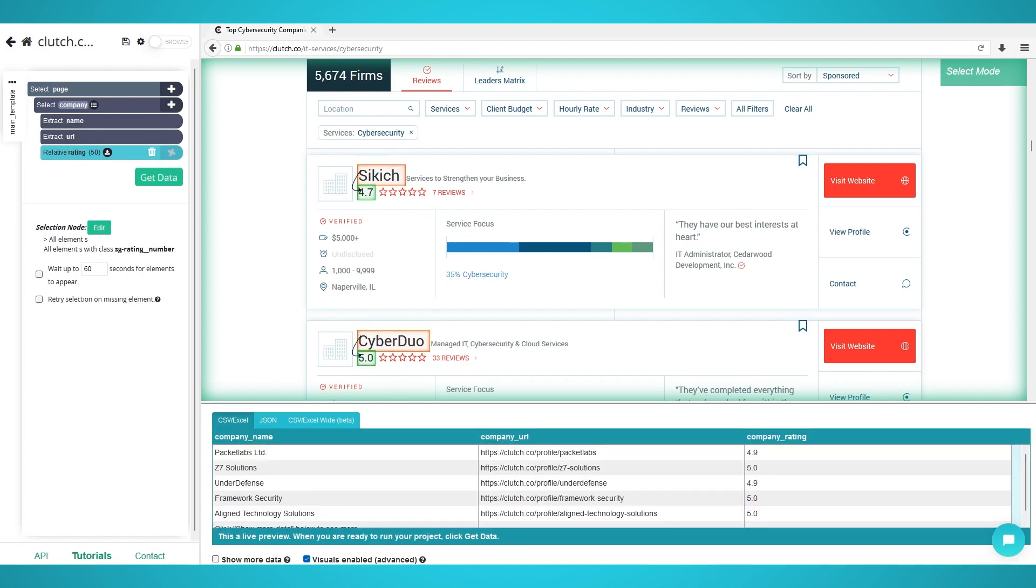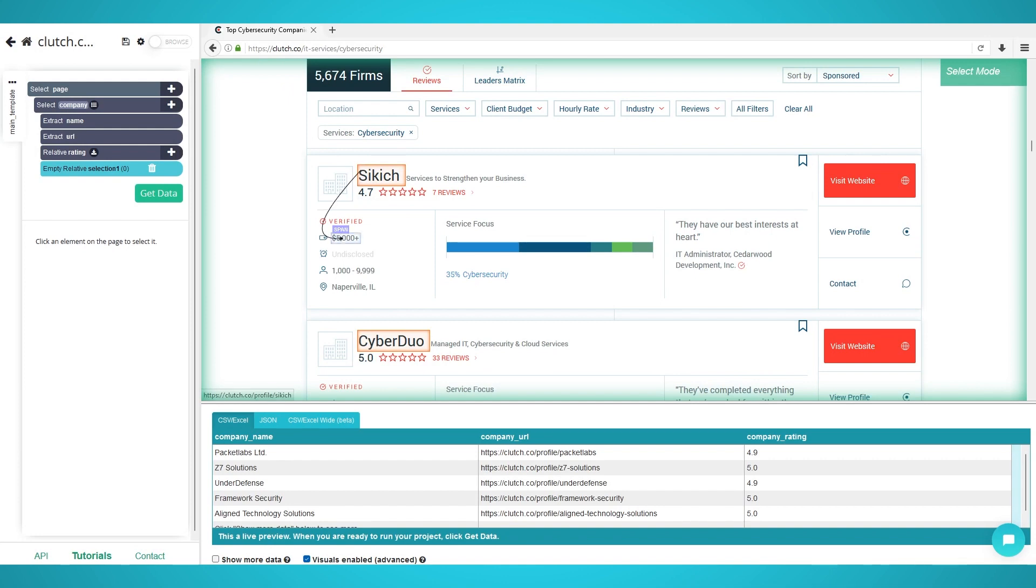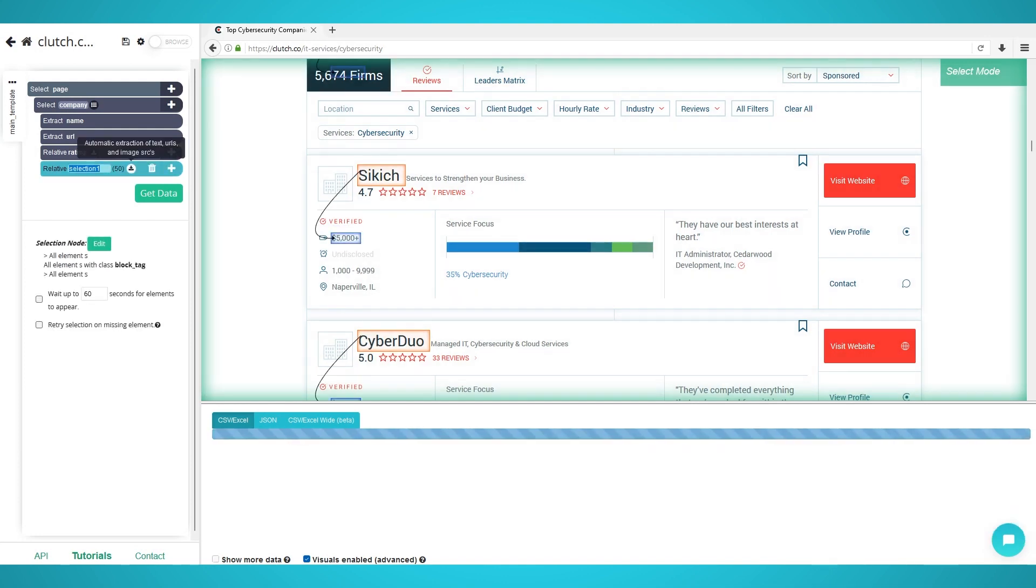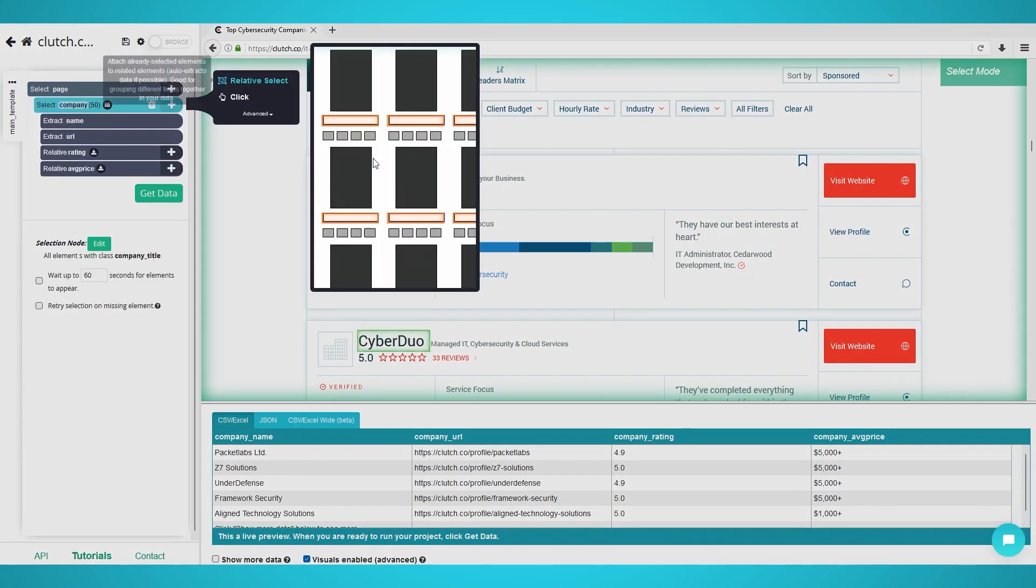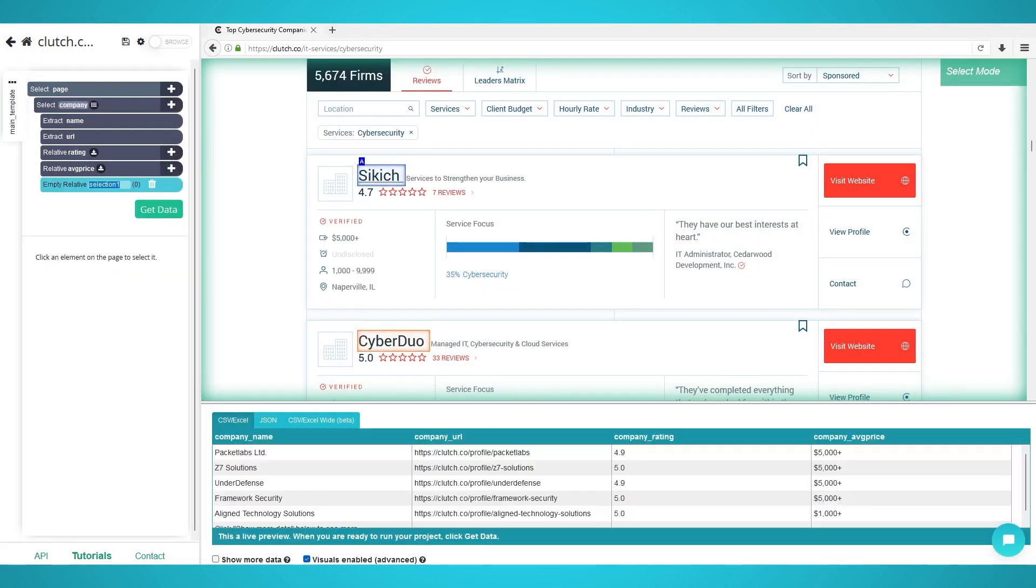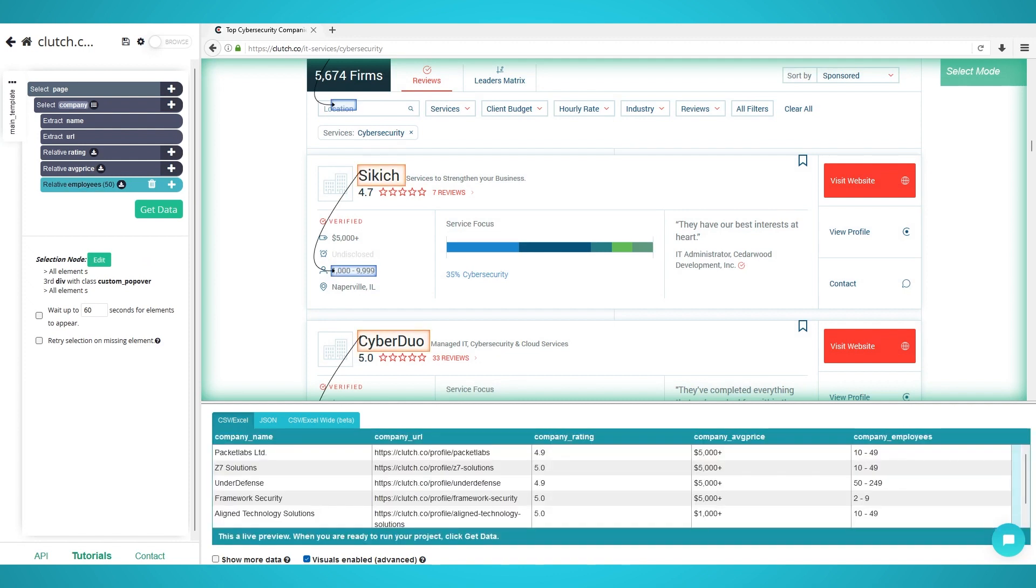You can redo these steps for the average project price, the hourly rate, the number of employees, the company location, and any other details you require. Note, you may need to scroll down and do the relative select on the 12th company each time to train the parser algorithm. Ensure that 50 columns of data are extracted for each relative selection you do.